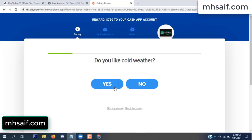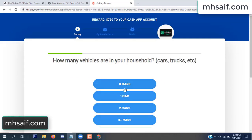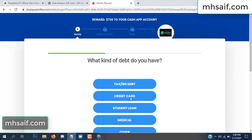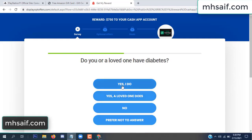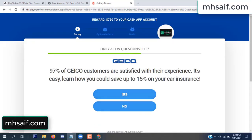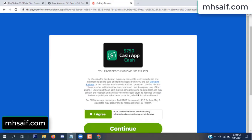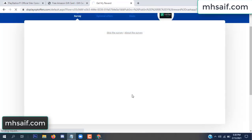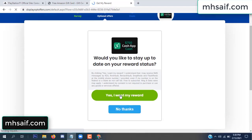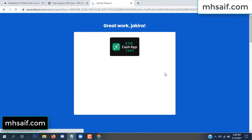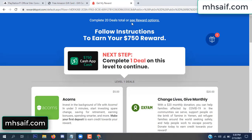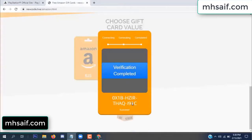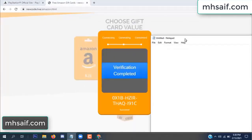Don't worry, it's just a 30 second survey. So we are done. After finishing the details, the full code is available — verification complete. Now copy this code.